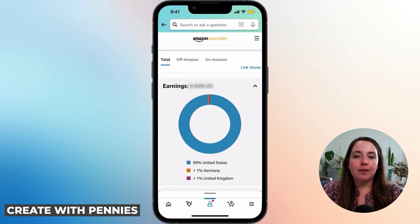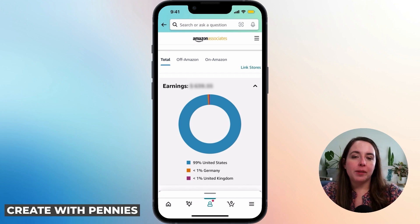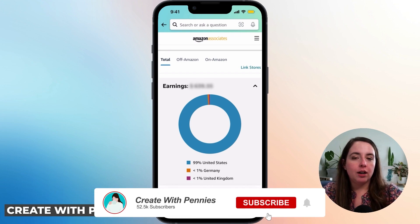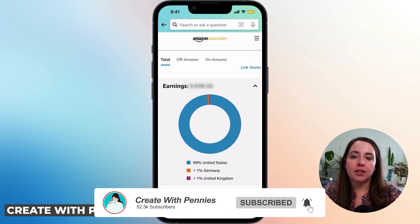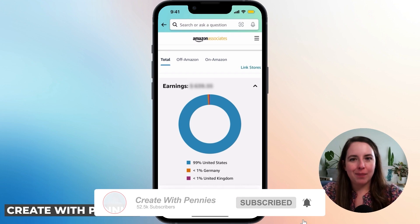I hope this was helpful and gives you a little more information on where to find your earnings and see all of the reporting, so that you can make better decisions and make more money.